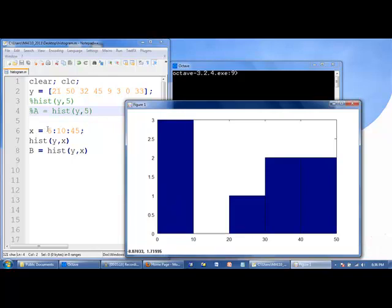Those will be the centers of the bin, as we'll include it here as a second argument in hist.